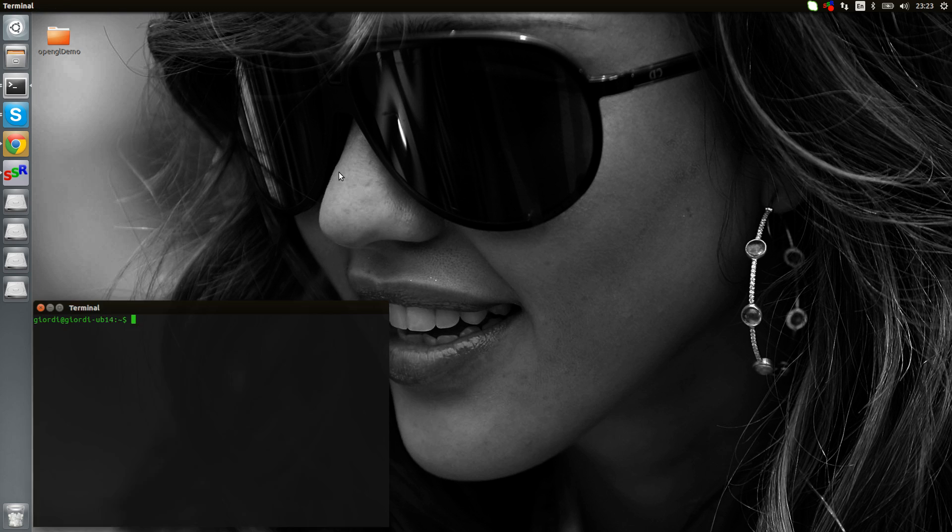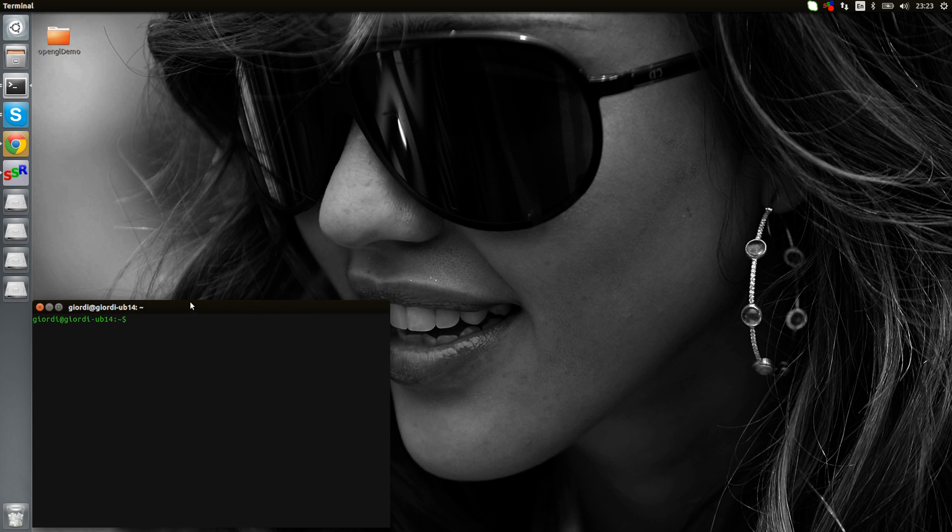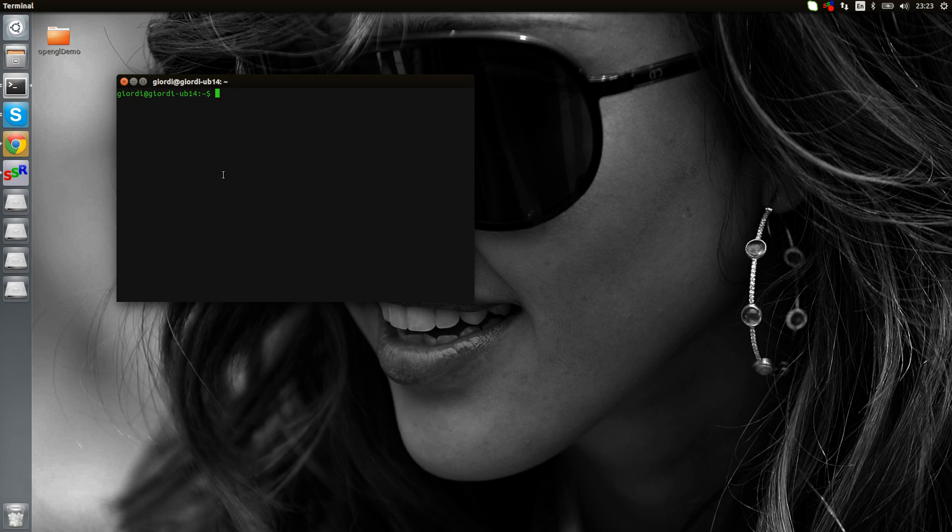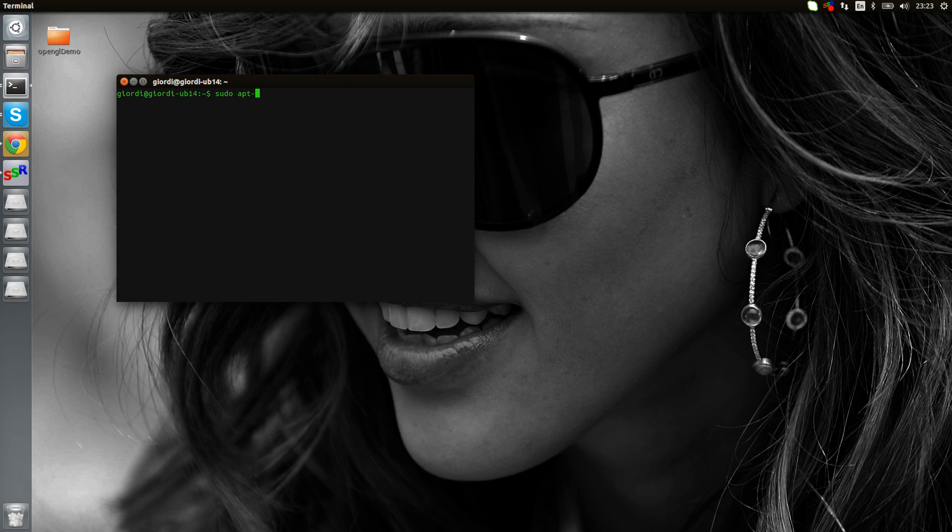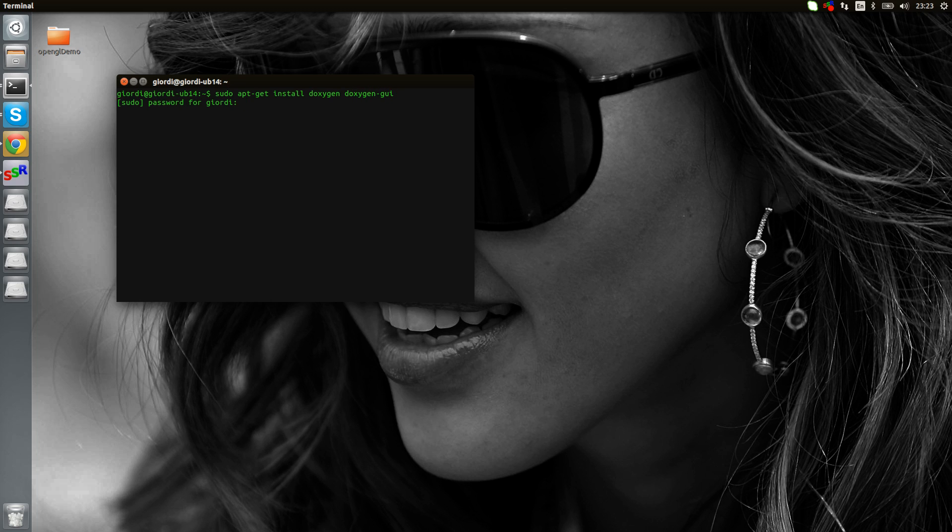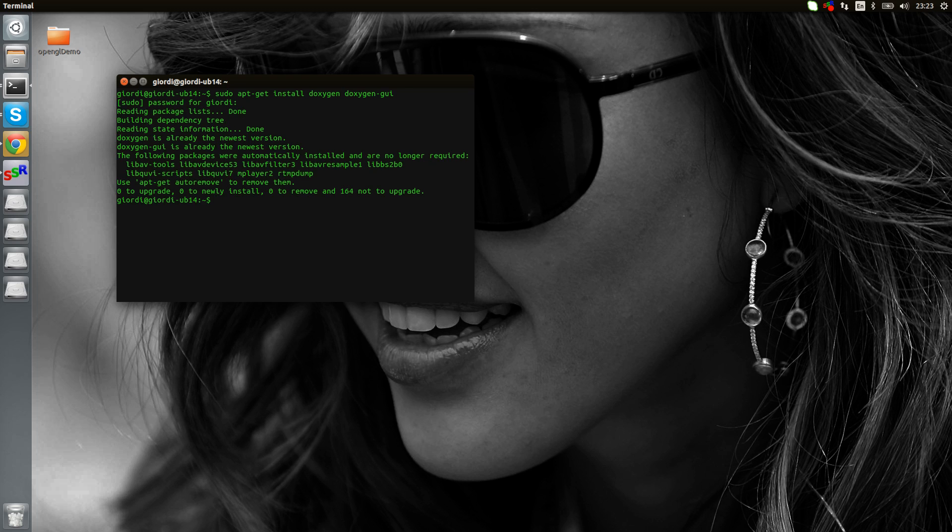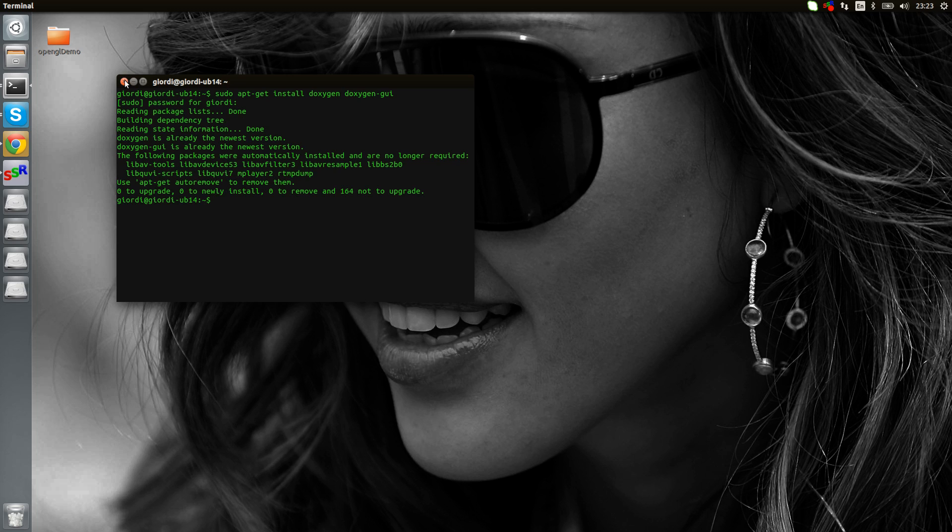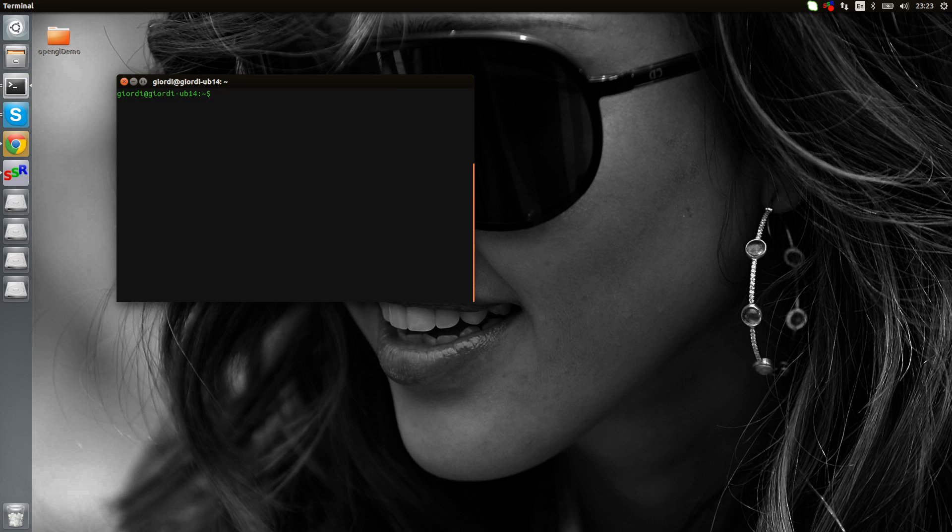First of all, let's quickly install Doxygen. You can easily do that with sudo apt-get install, then Doxygen and then Doxygen GUI. I already have it installed, so it's gonna say that I already have it installed. I actually have some libraries to remove, but I'm going to remove that later.